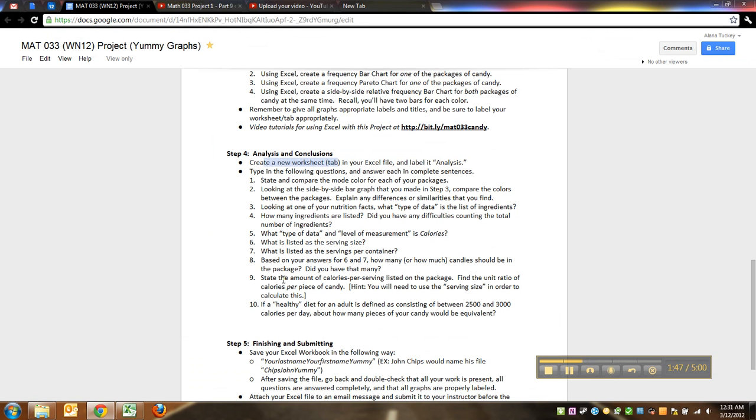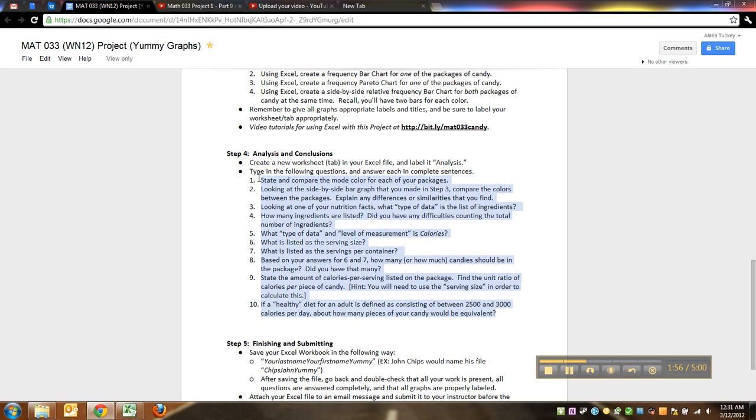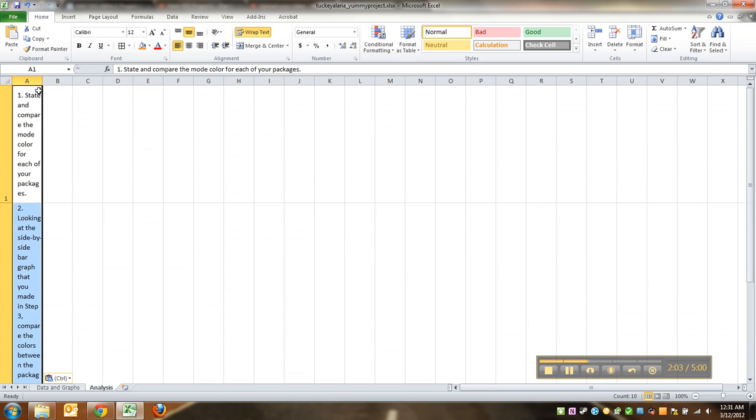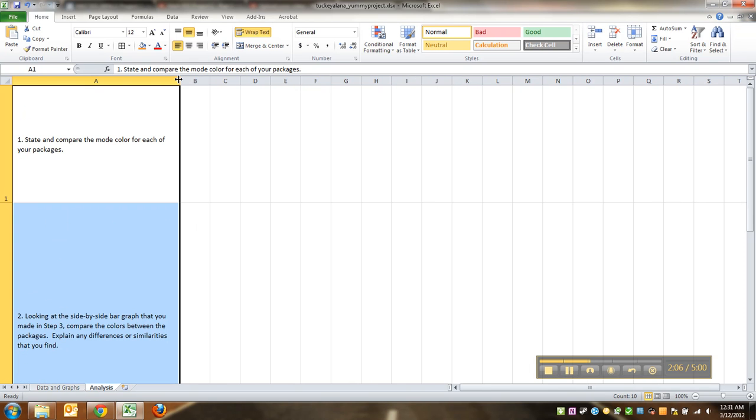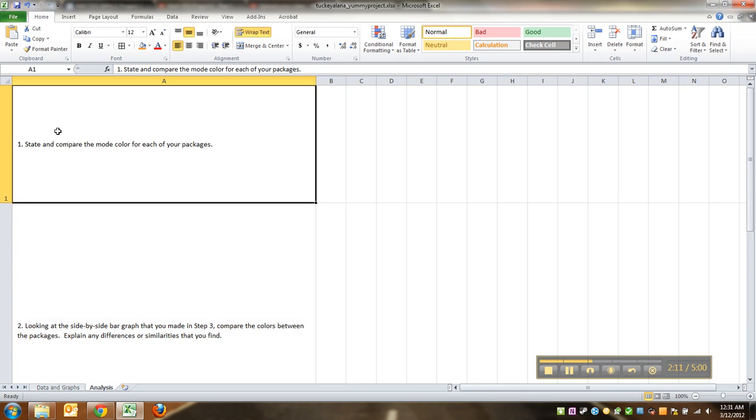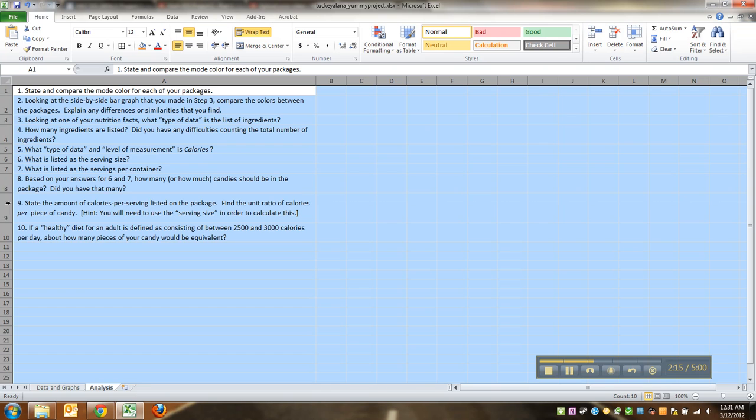So in the analysis tab, we are going to type in the following questions and answer each in complete sentences. And by typing the following questions, I am going to totally copy and paste and see what happens. Let's see if this works. Well, sort of worked.